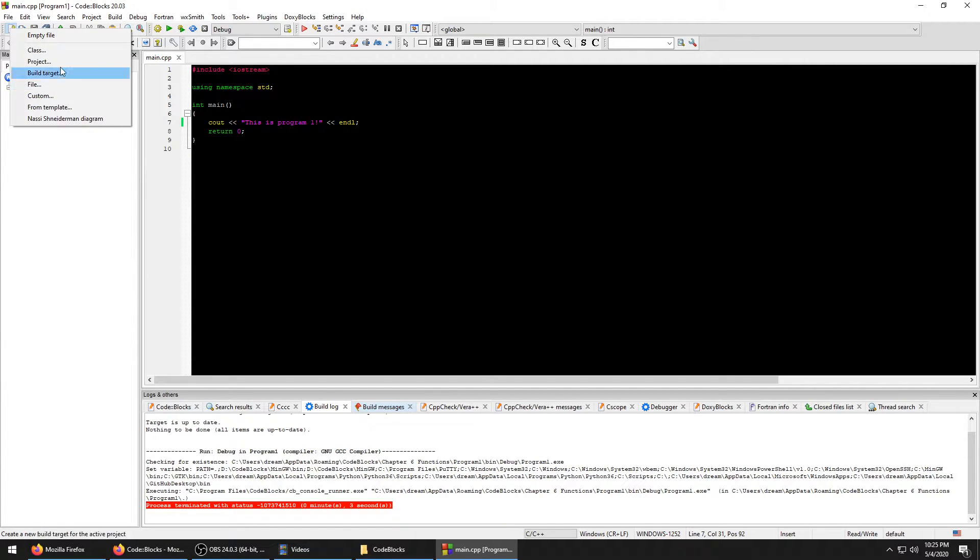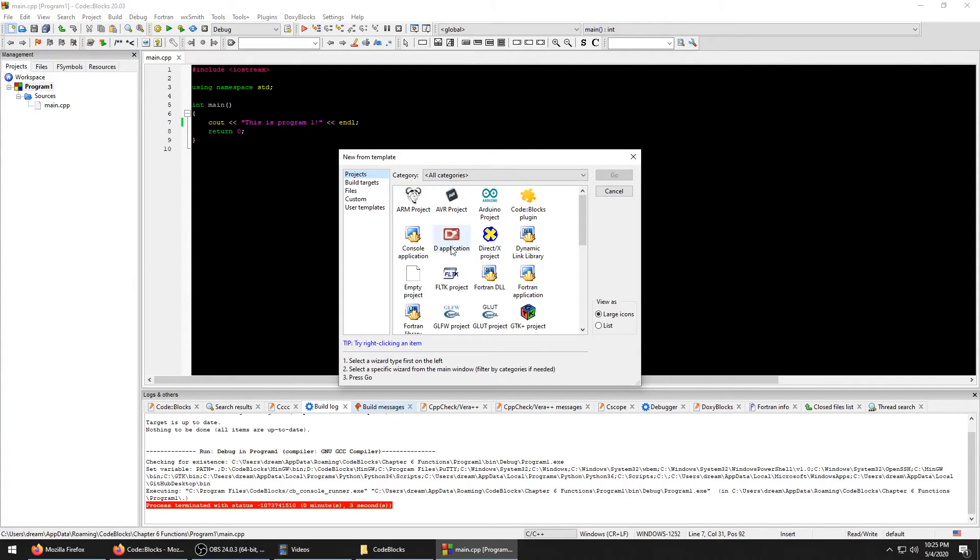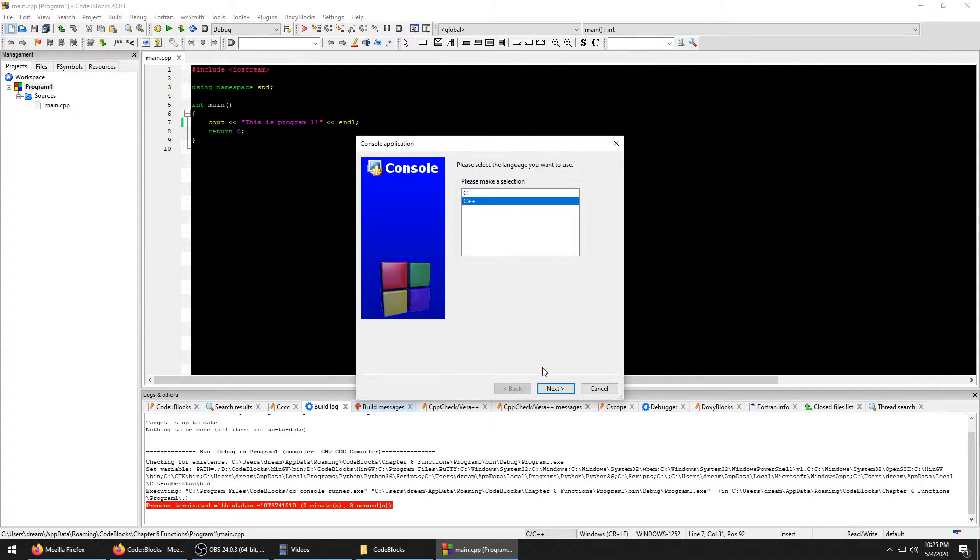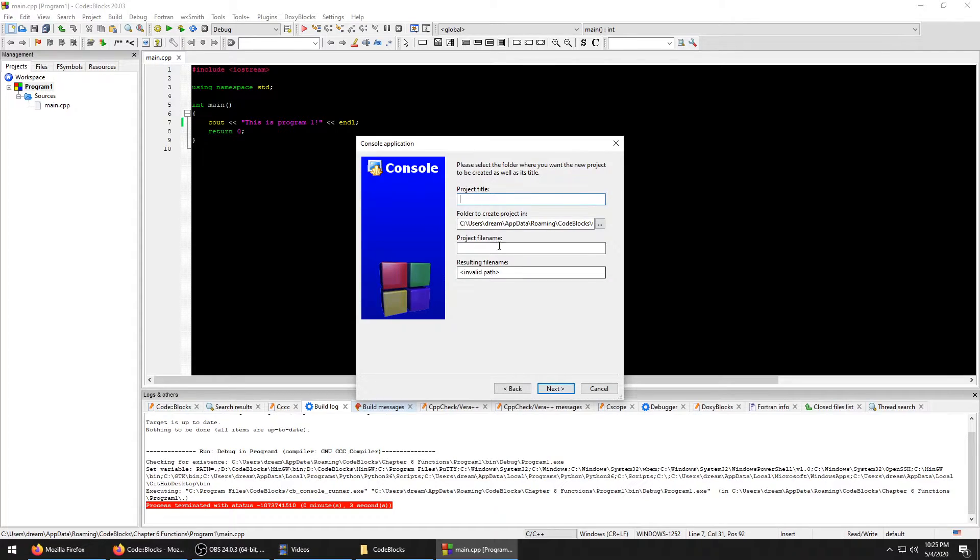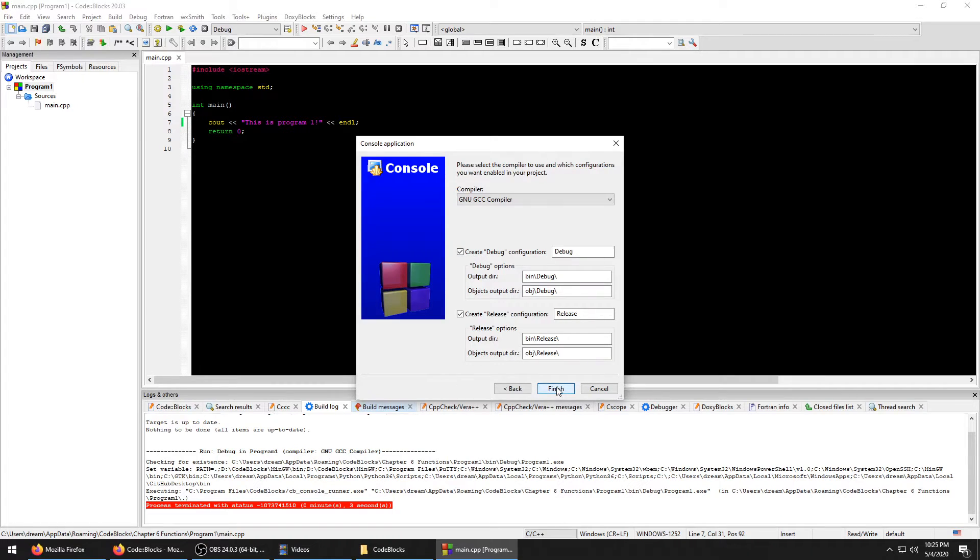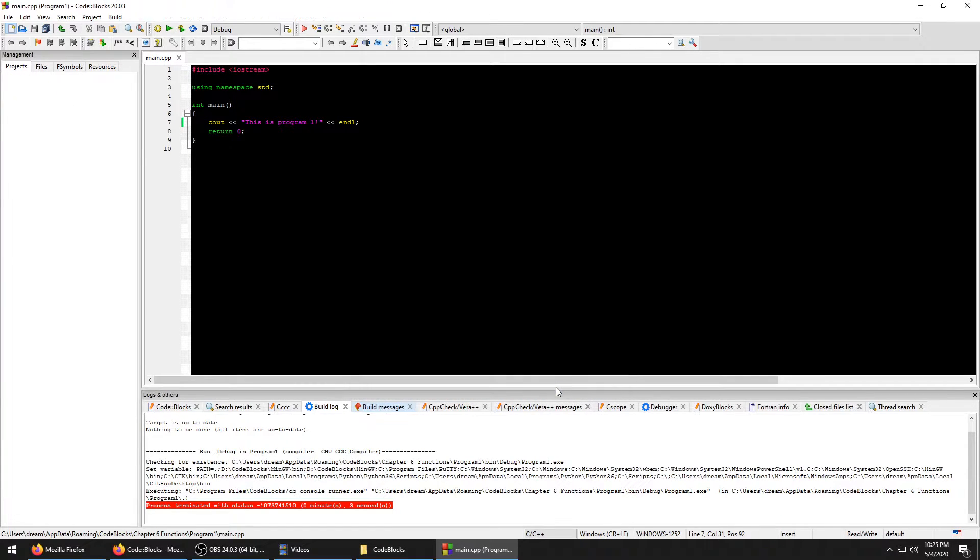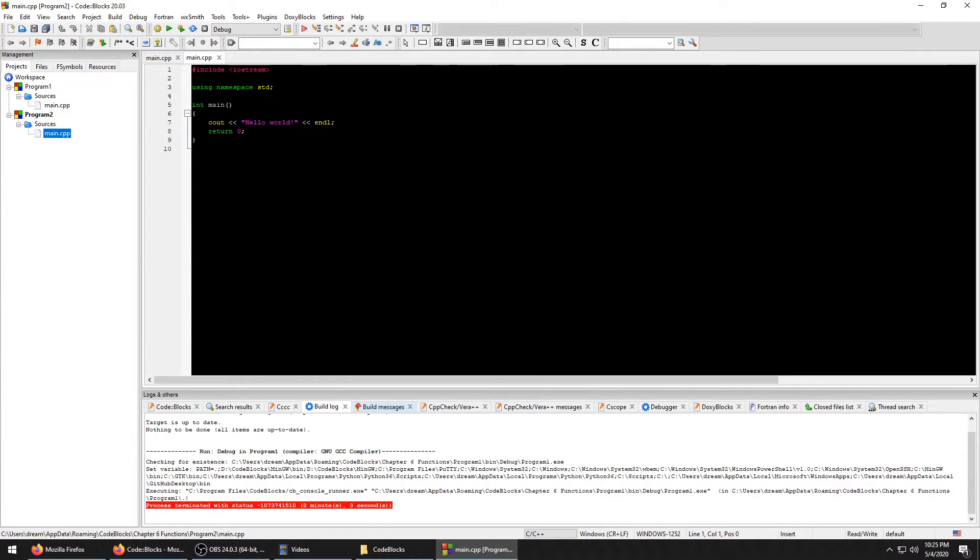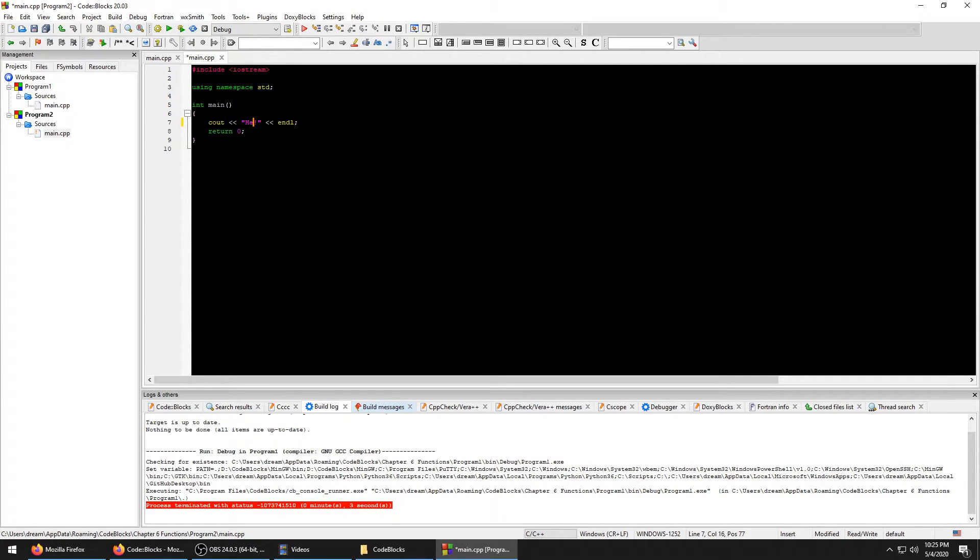What you can do instead is you can go to Projects, Console App, and same thing again but just name it something different. For people that got this far, you've probably done this experimenting.